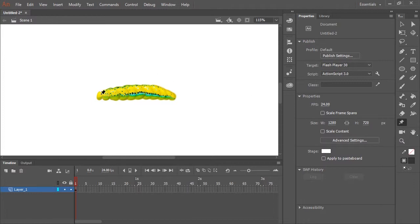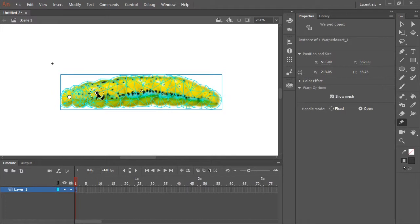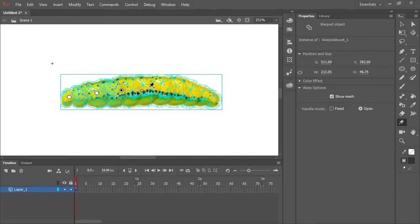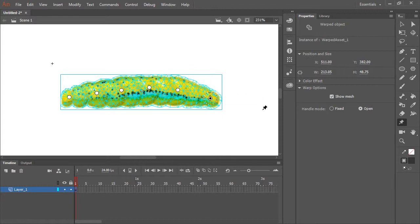And I'm going to make about five or six handles using this tool by clicking directly on the bitmap itself. The mesh is detecting just the artwork itself because this bitmap has a transparent background. And so I've added six handles here, as you can see, and that should be plenty.